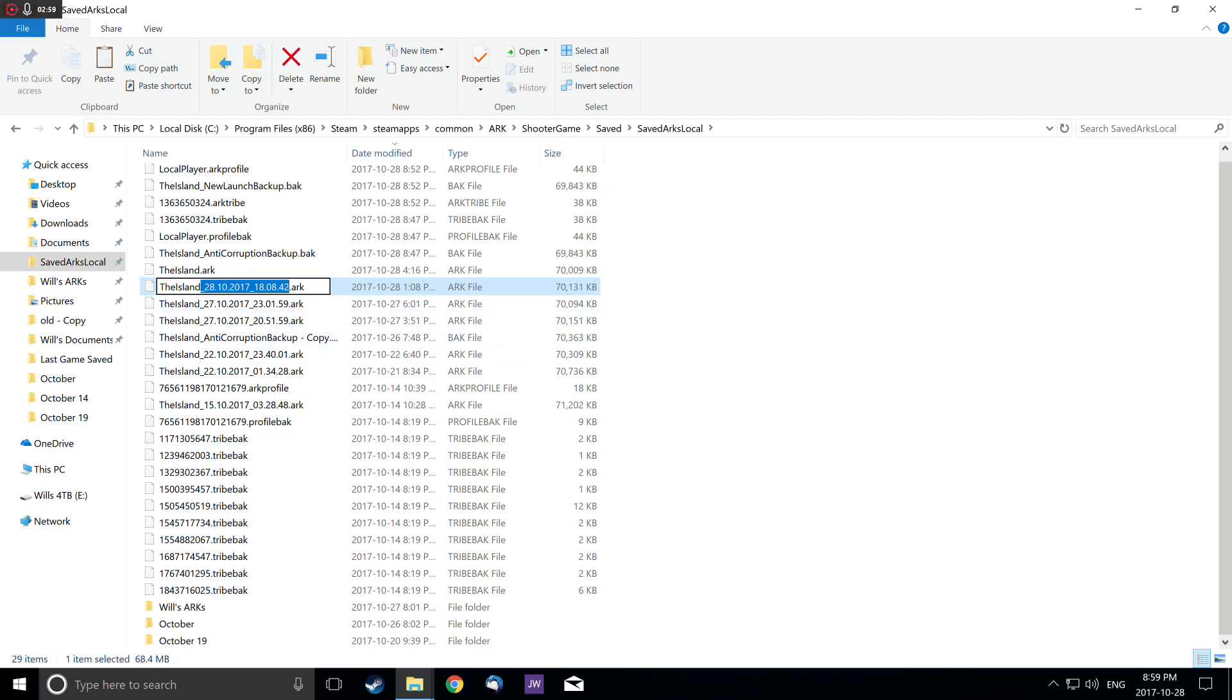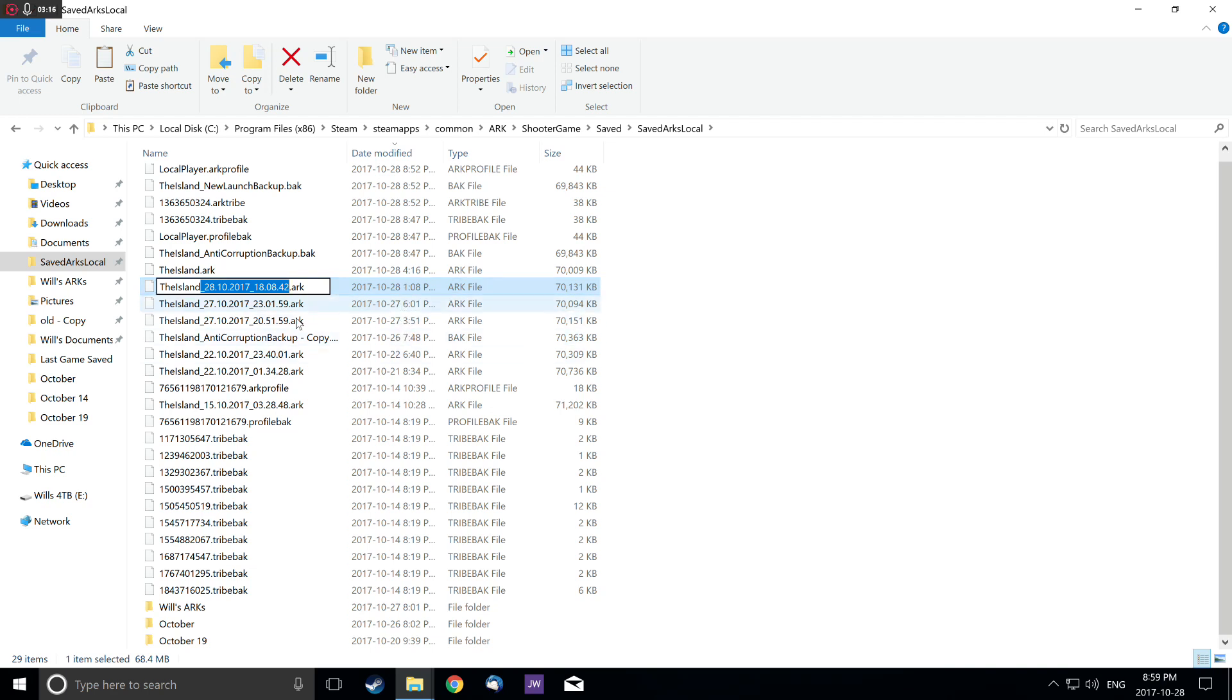Just make it theisland.arc after deleting the one you don't want. Let's say you died and lost all your animals. You could delete theisland.arc and replace it with one of the backups automatically created by the game. That's all you have to do.